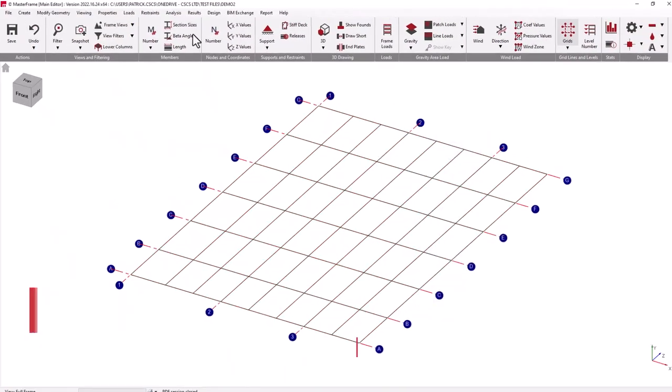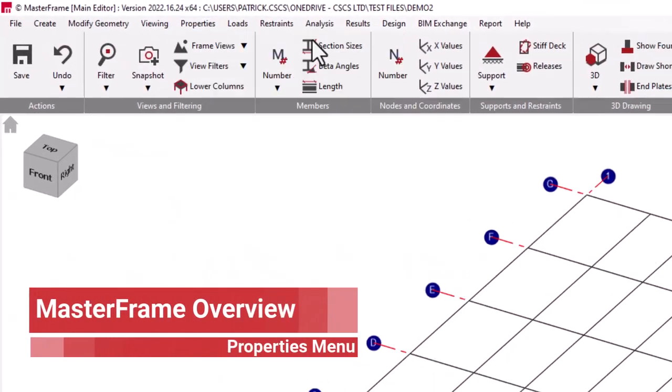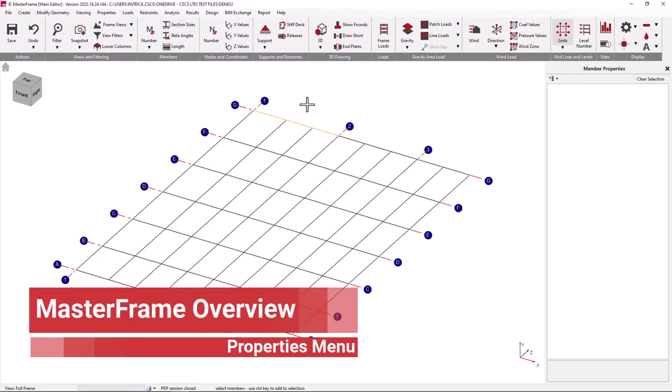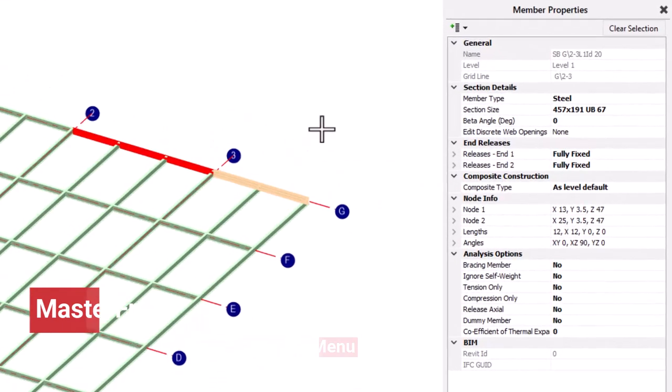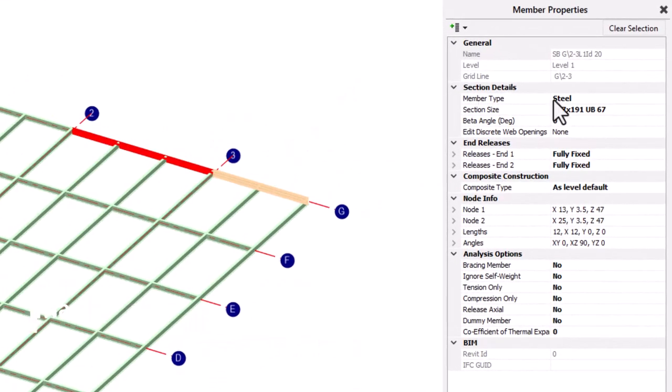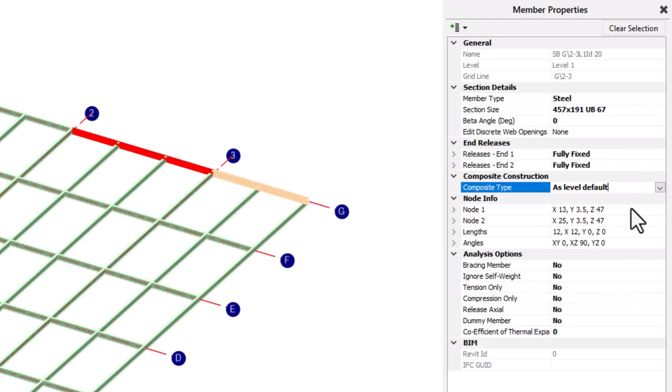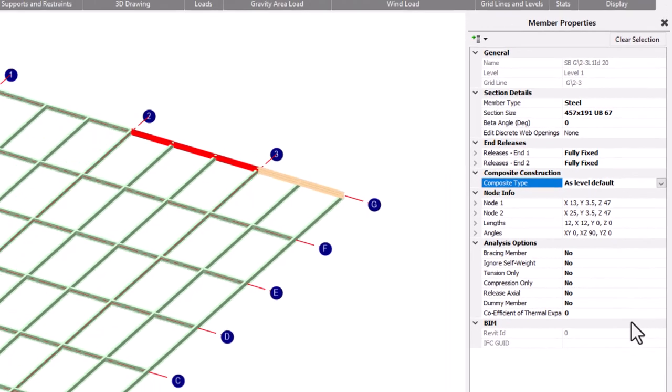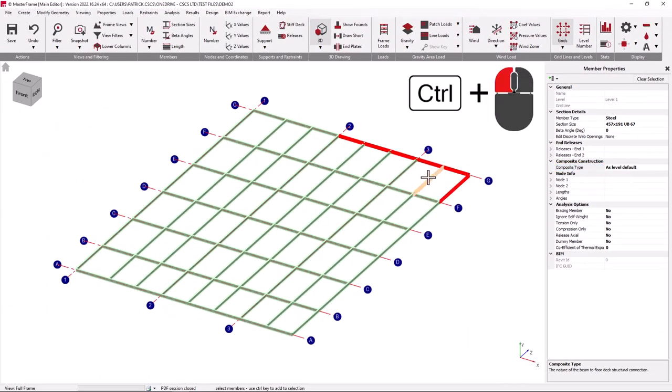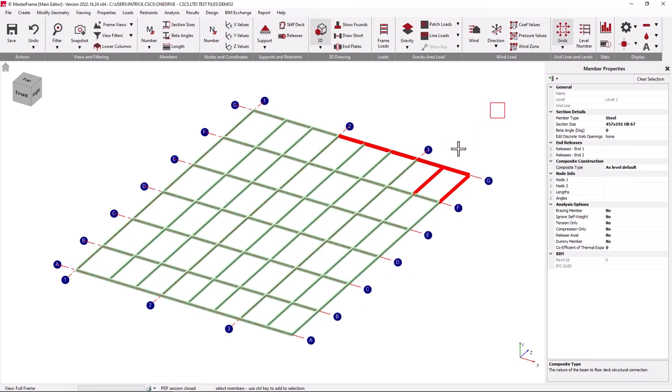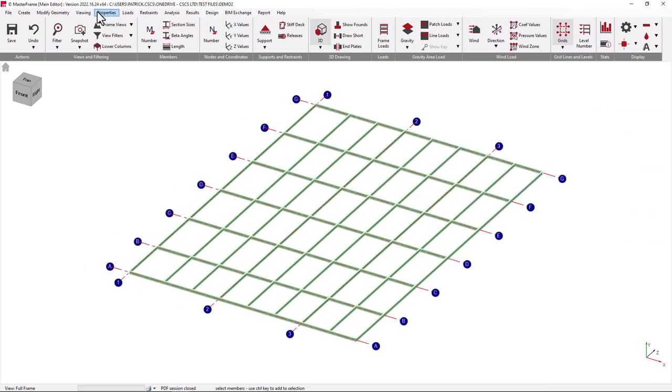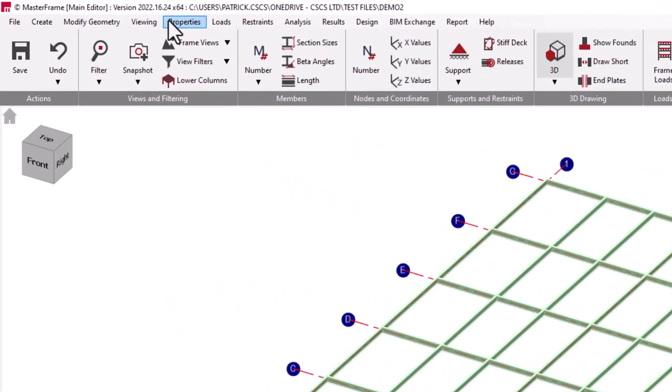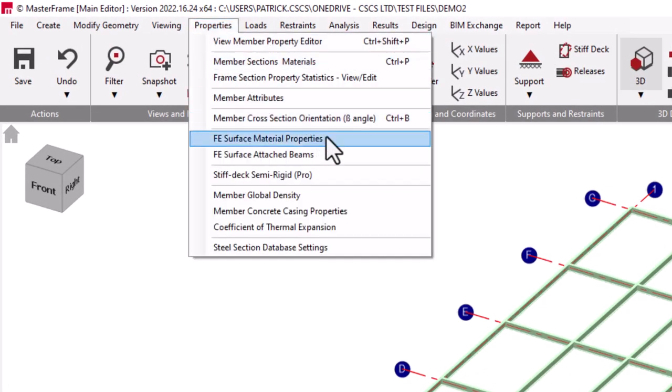From the Properties menu, we can access the View Member Property Editor and by selecting a member, we can deal with any of its generic properties, including its section properties, to its cross-section rotation, its end releases, its construction type and a variety of other modeling attributes. A number of members can be selected by holding down the control key or windowing, enabling the properties of these items to be changed for the group of items that are selected.